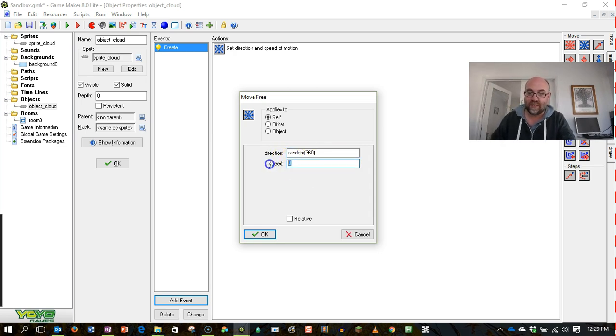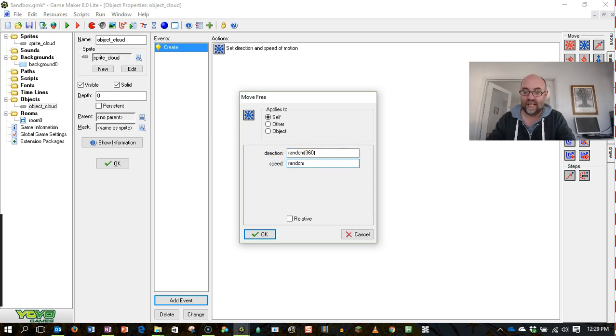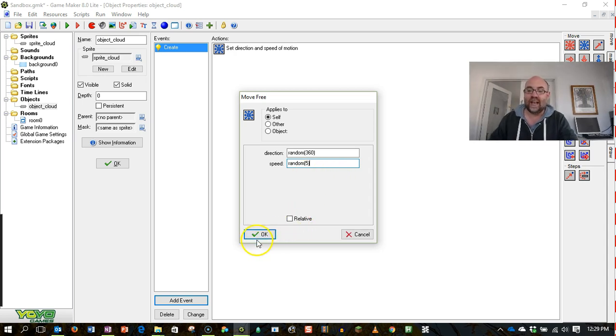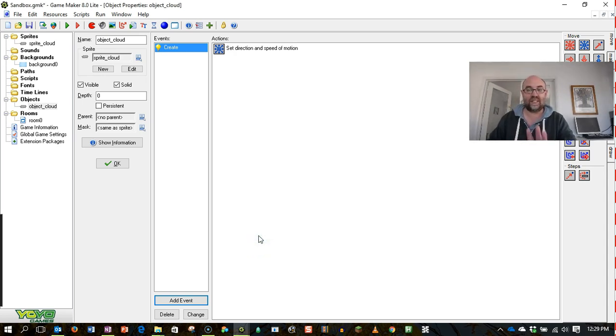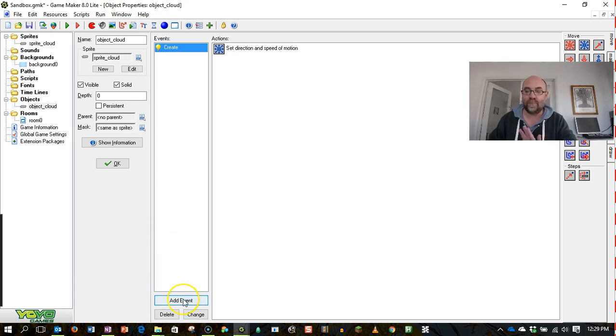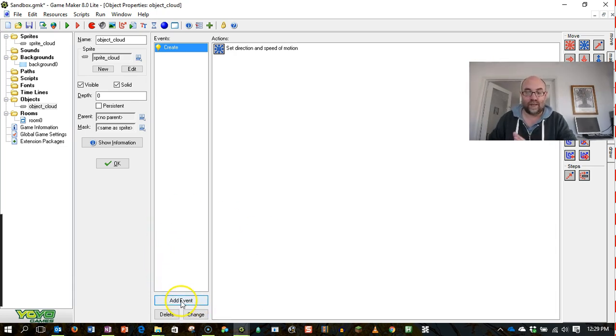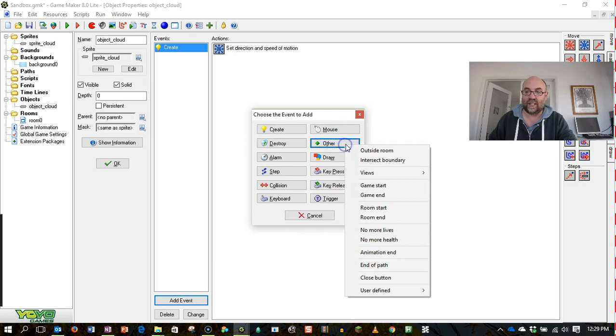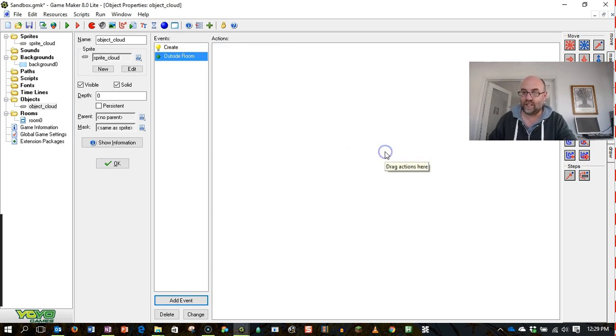So that tells it, it'll pick a number and I'm going to set a speed up to 5. That will just get it setting off in a particular direction. Because it will actually go off the screen very quickly, I'm also going to set another event that says once it goes outside the room...